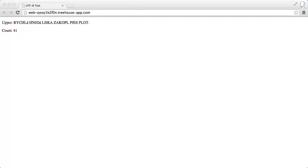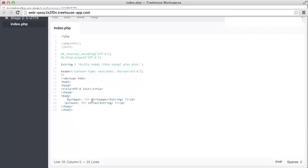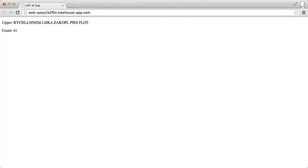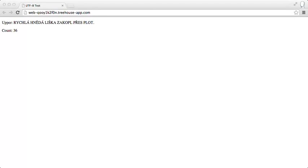We can fix this quite easily by using the MB extension functions. All we have to do here is append MB to the front, and there we go. Now, the count is correctly 36 characters, and all of the characters have been uppercased, not just the ASCII ones.